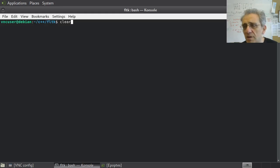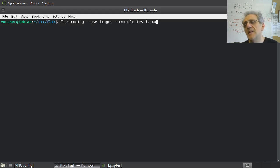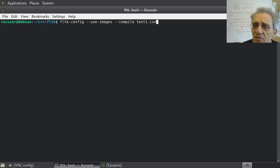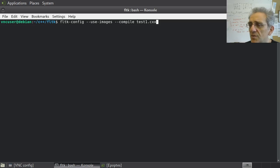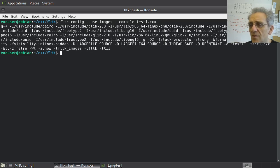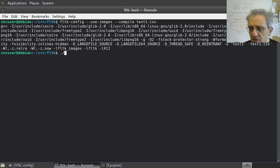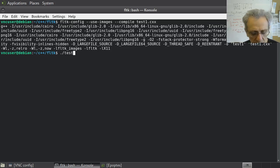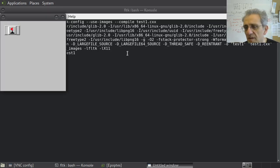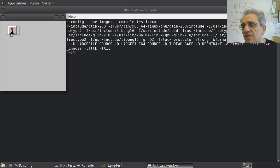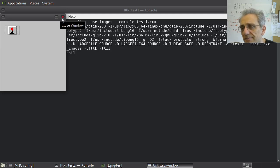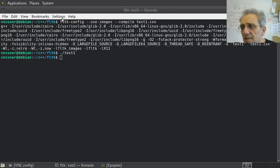Let's give it a shot. So we're going to compile this, and there's the command we're using to compile it, FLTK config, use images, compile, and then the source code name. And we run that and it compiles. Now let's run it. No errors there. And there it is. There's our button with a flag picture on it. That's all that this program does.